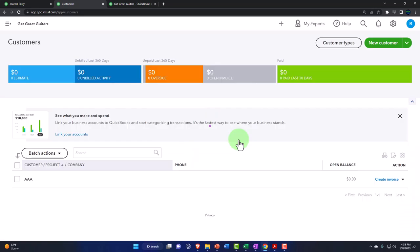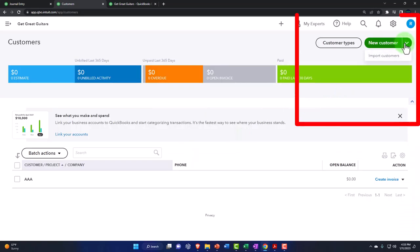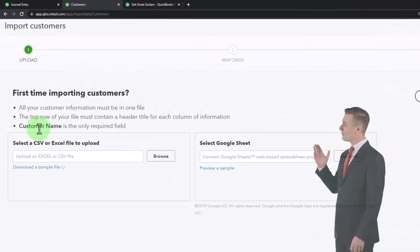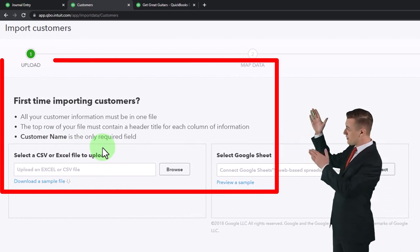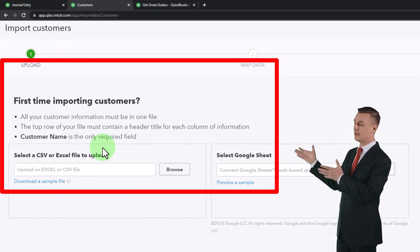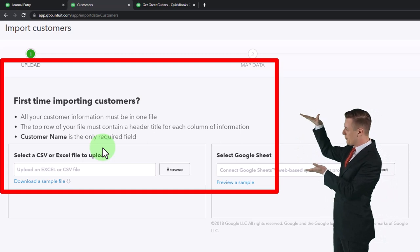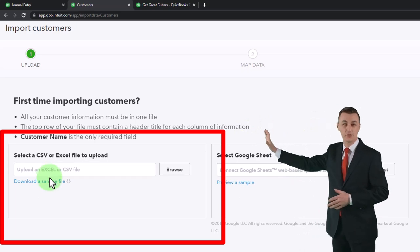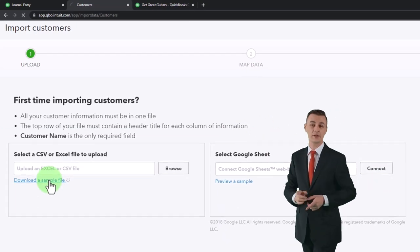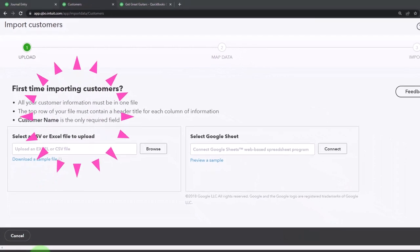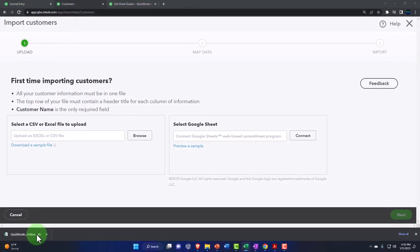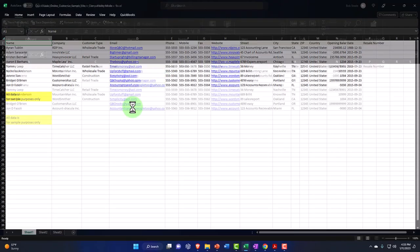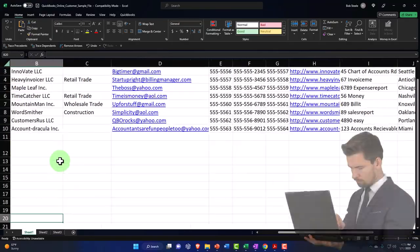We're going to import customers like we did with items. Clicking upload, QuickBooks says the first time importing, all customer information must be in one file and the top row must contain a header line. Customer name is the only required field. We can import a CSV or Excel file. I'll download their sample file and line up my headers to match, just as we did with items.